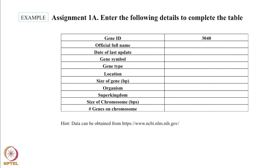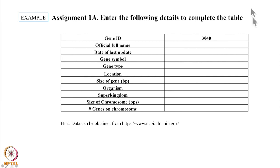Let us begin with the first question. You have been given an accession number 3040 which is a unique identifier given to a DNA or protein sequence. We need to fill this table by getting all the information about this gene. So let's get started. It would be great if you could do this along with me on your computers.